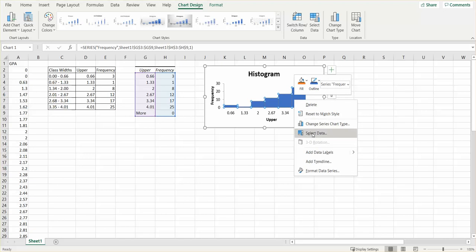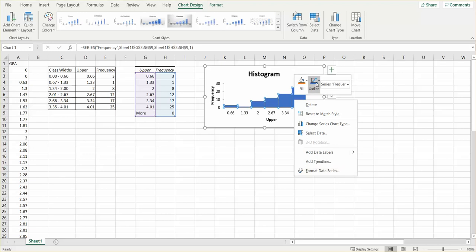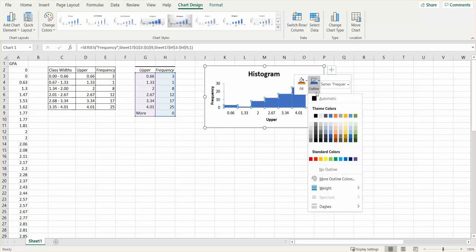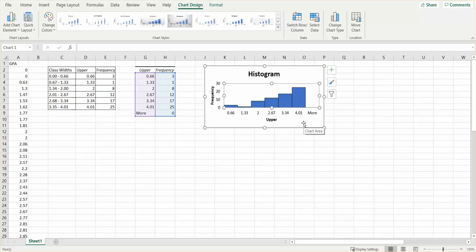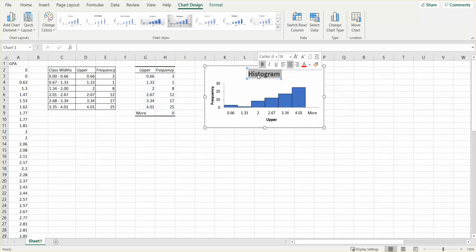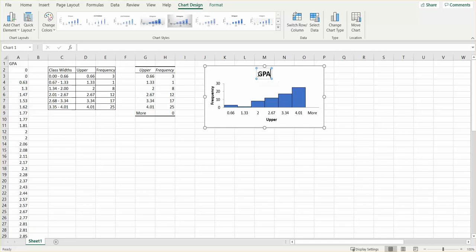While I have that highlighted, I'm going to right-click and format—I want to outline in black. That just gives me a better view so I can better see what I'm doing. I can change the name of this to whatever I want it to be. This happens to be student GPA, so I can call it GPA.